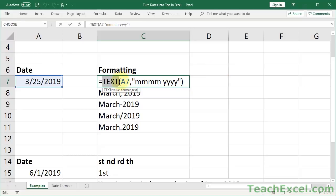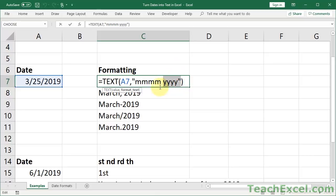So what you do is you just select the cell with the date, and then within quotation marks, you put this funny-looking little code. So here it says output the month and the full name of the month, and then the full year, and put a space between it. Now let me explain how this works, because it's kind of confusing at first.